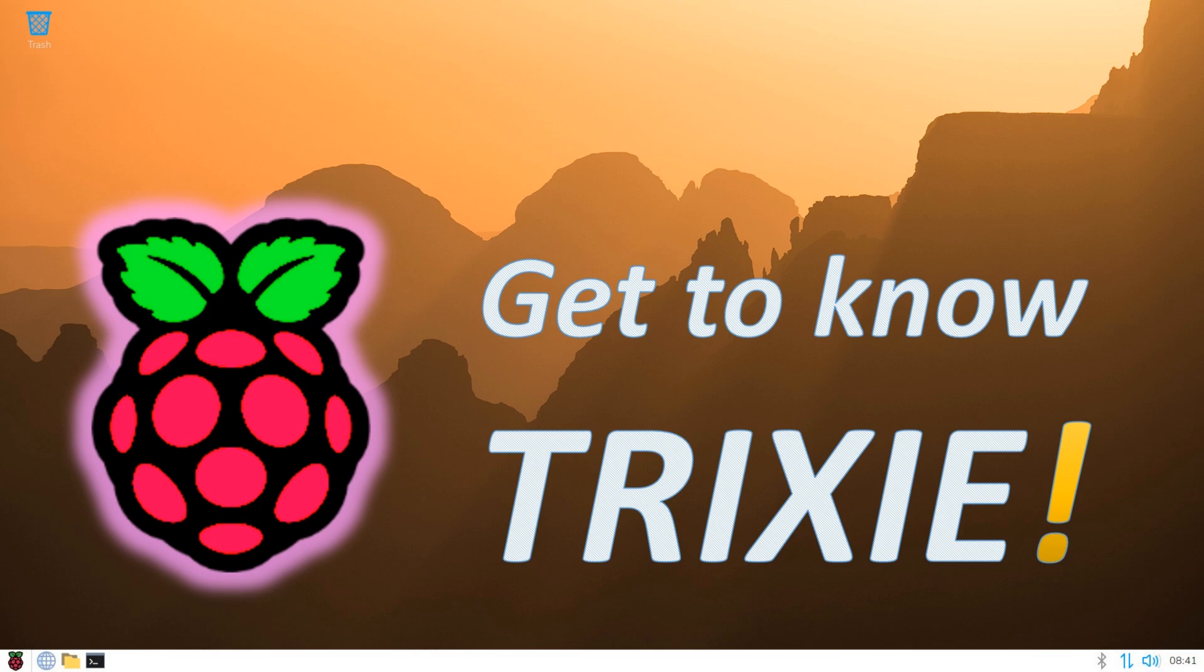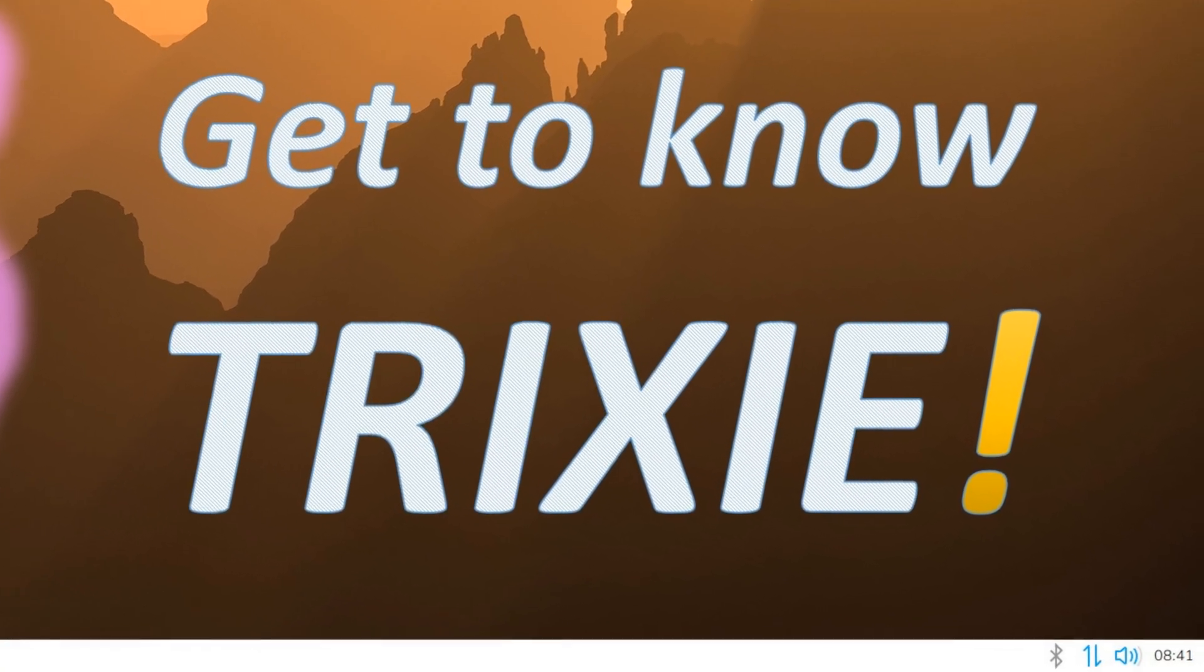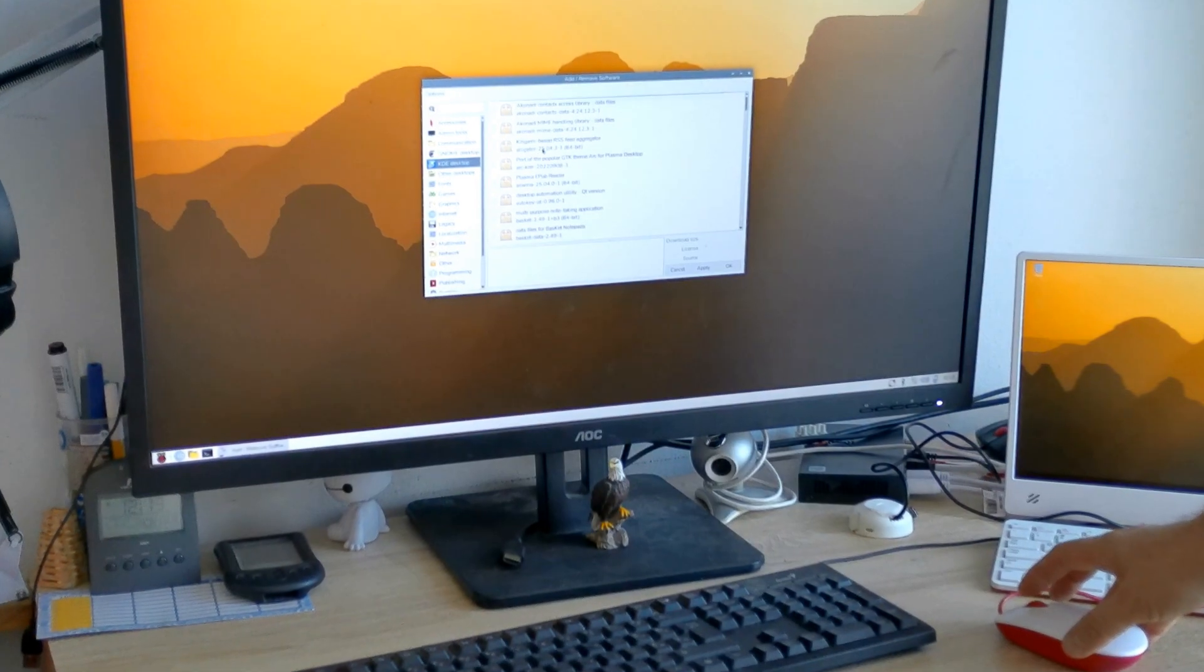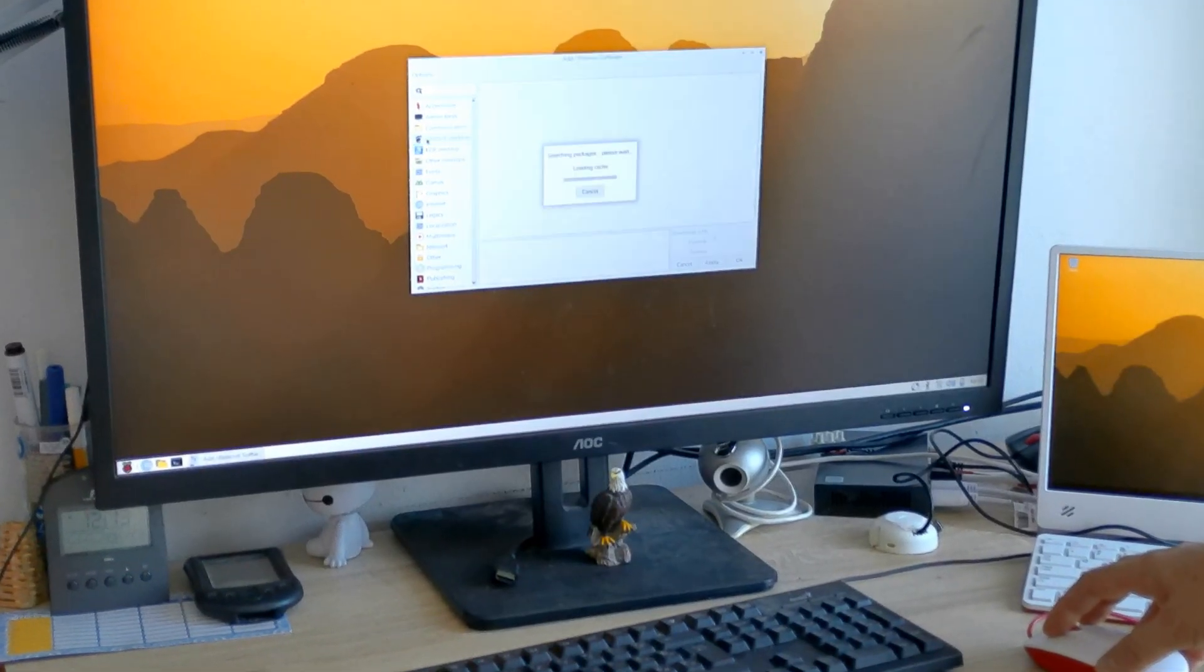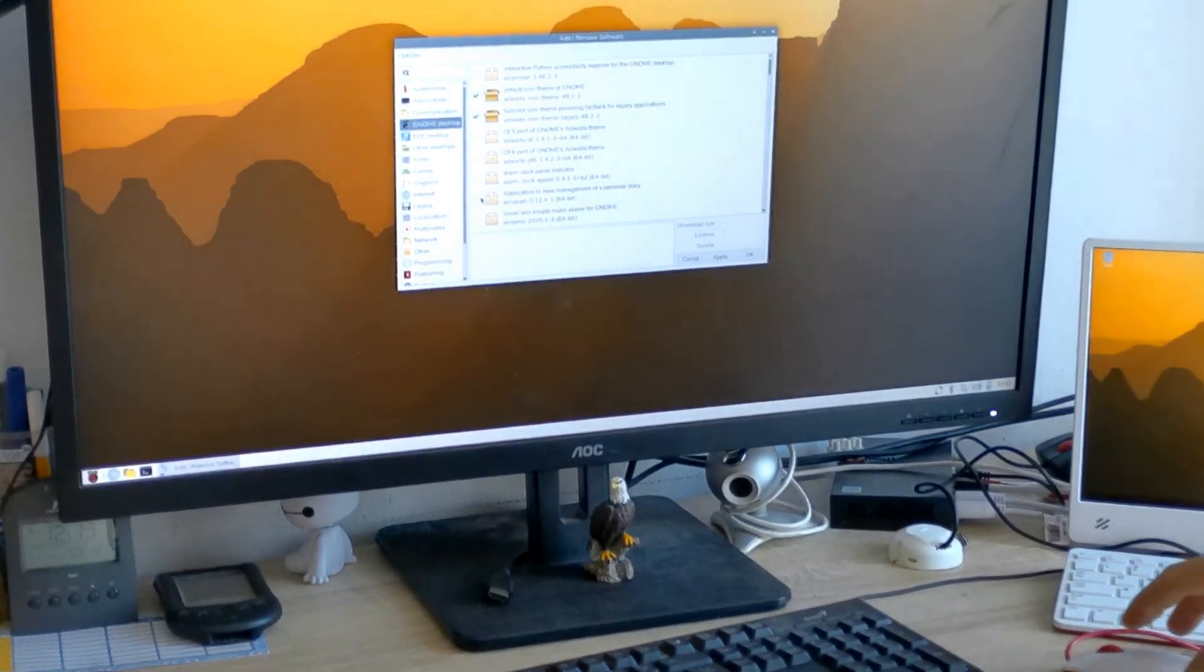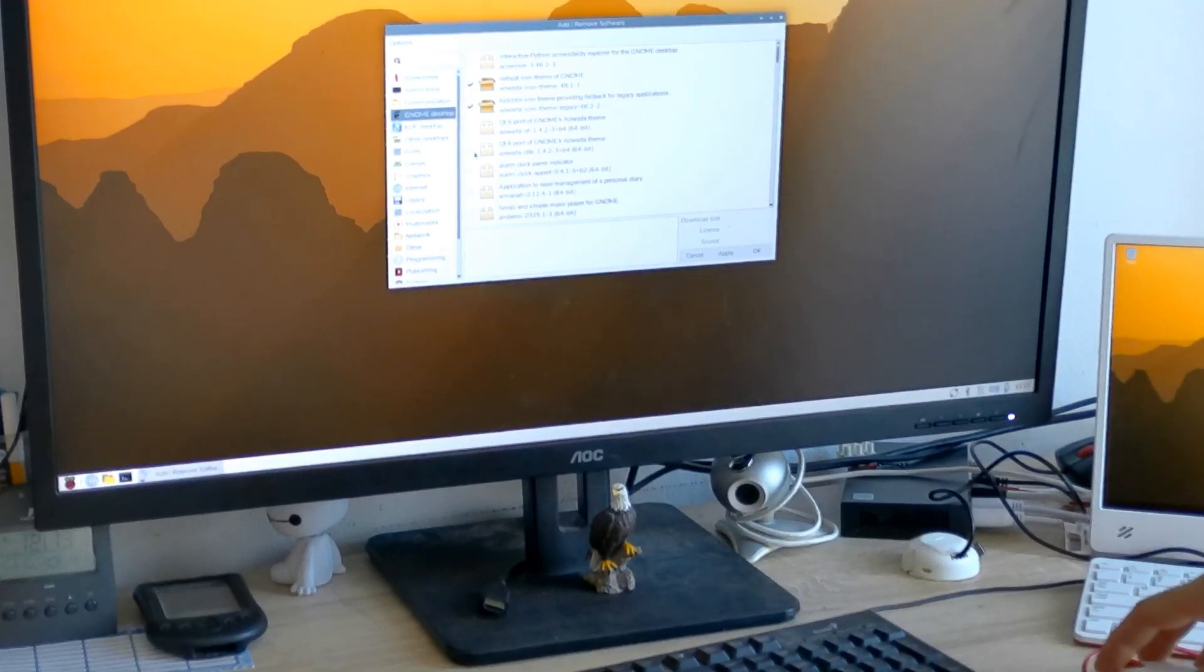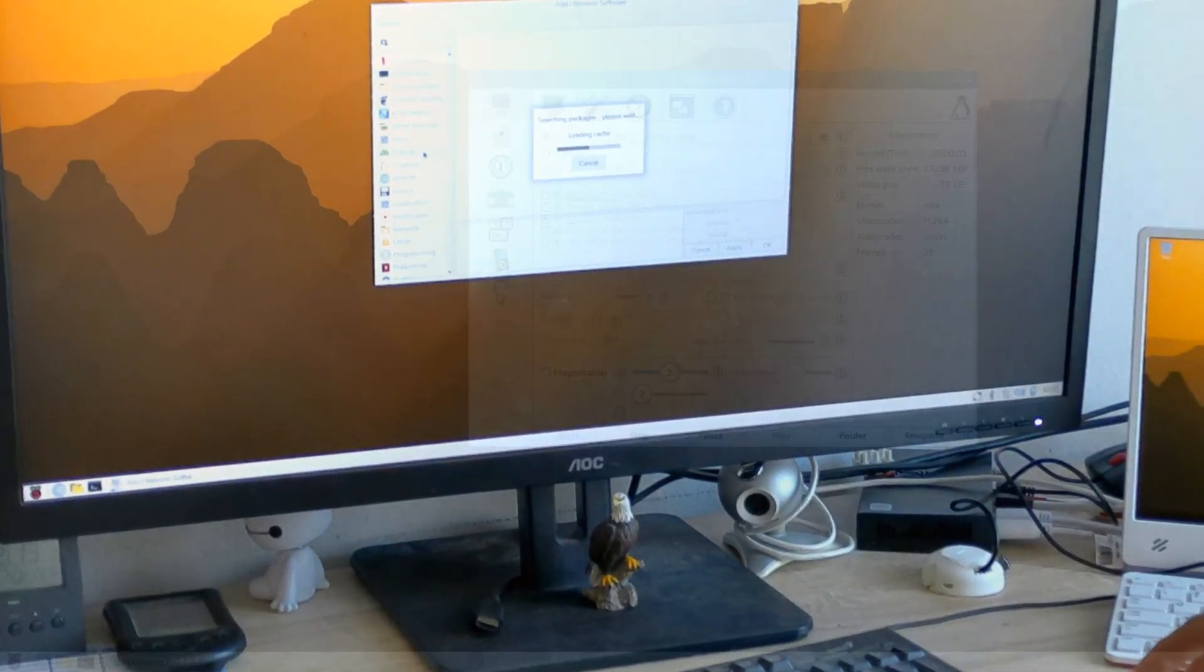Hi folks. Today we're going to talk about Raspberry Pi OS Trixie and its improvements compared to Bookworm Edition. We're going to start with an impressive new desktop look, then we're going to discuss its internal features which enable much higher performance for some applications compared to Raspberry Pi Bookworm Edition.